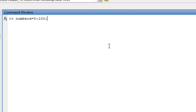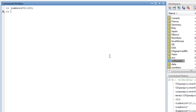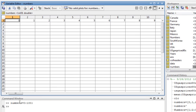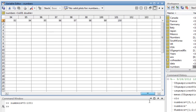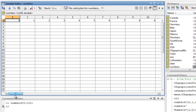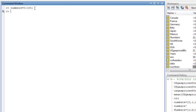If I put a semicolon at the end of the numbers 0 to 100 command, it creates the vector but suppresses the output — so we don't see any output in the command window. We can go look at the 'numbers' variable to confirm it was created. And if I actually need that to be a column vector, I just say numbers equals numbers prime.